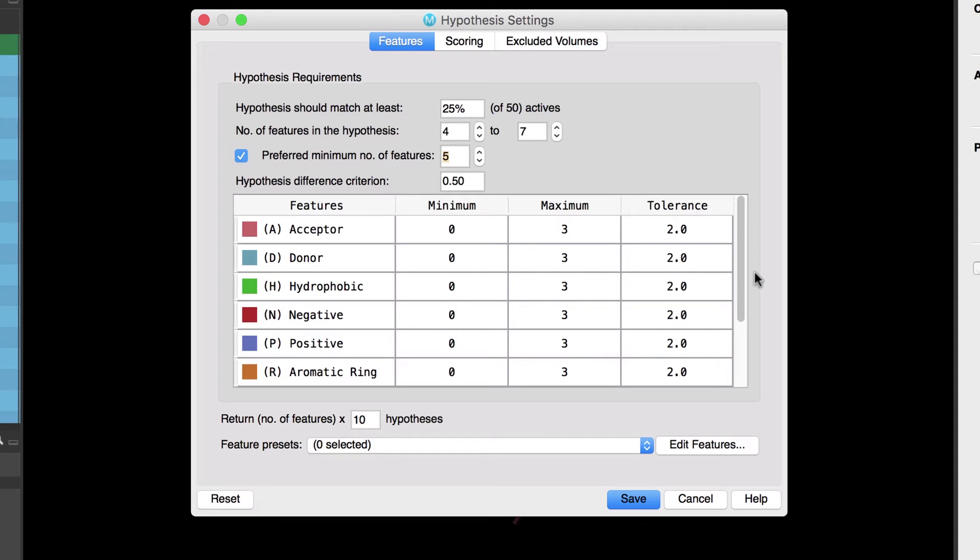For all other feature settings we'll just use the defaults but as always you can click the help button to find out more information about a given setting in the panel.